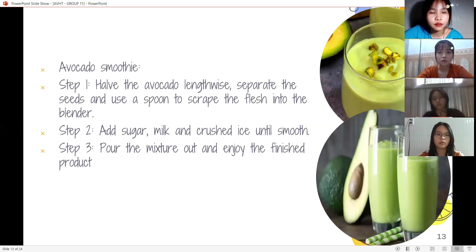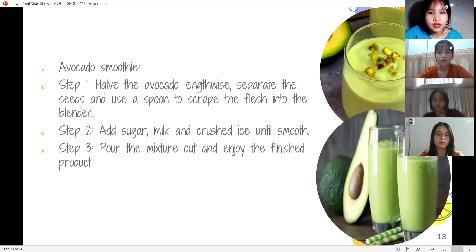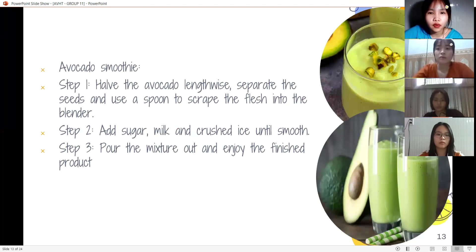How to make an avocado smoothie. Step 1: halve the avocado lengthwise, separate the seed, and use a spoon to scrape the flesh into the blender. Step 2: add sugar, milk, and crushed ice to the blender. Step 3: pour the mixture out and enjoy the finished product.